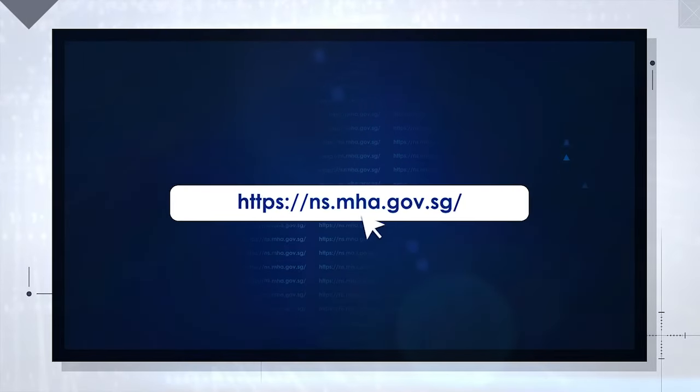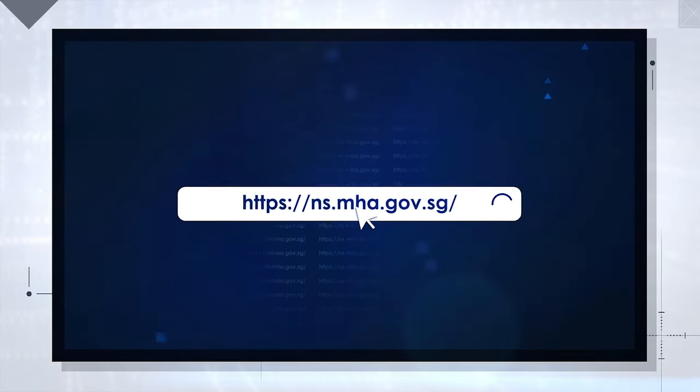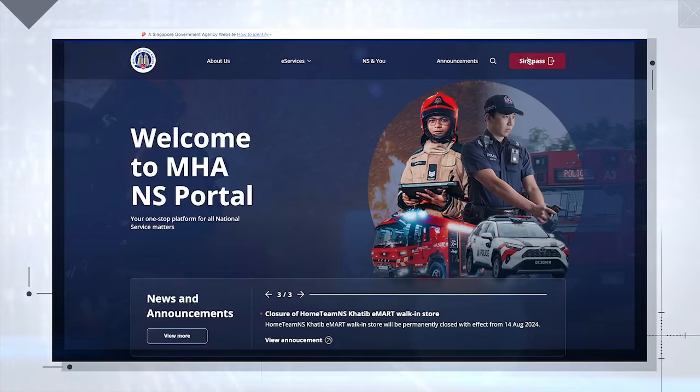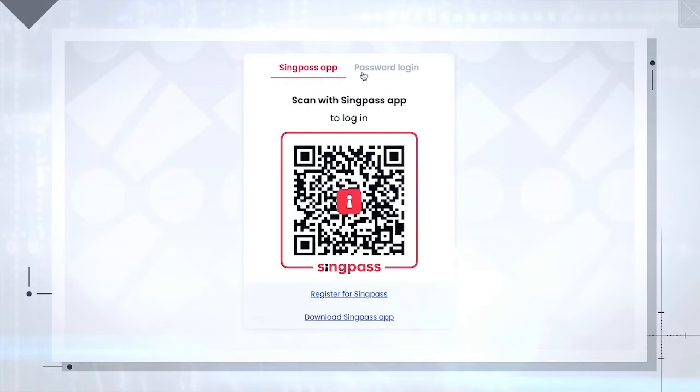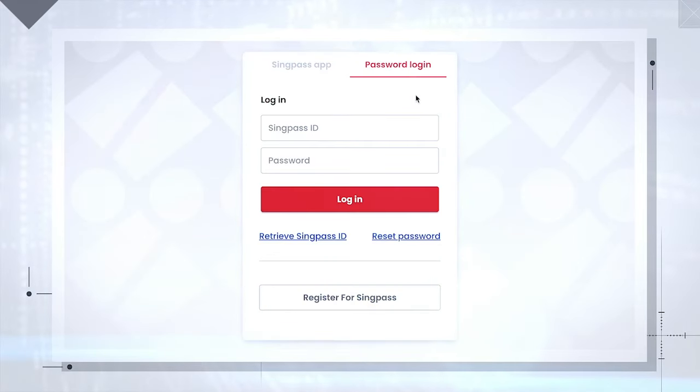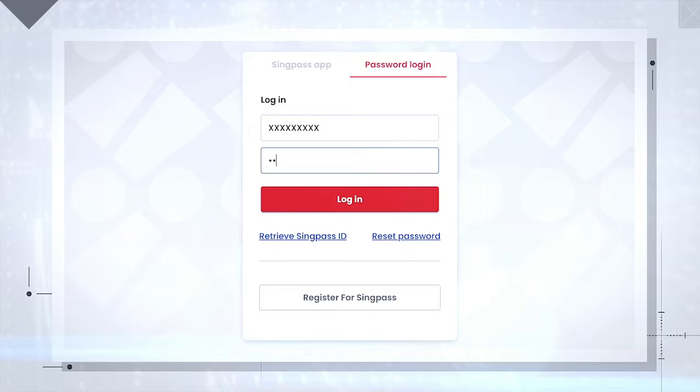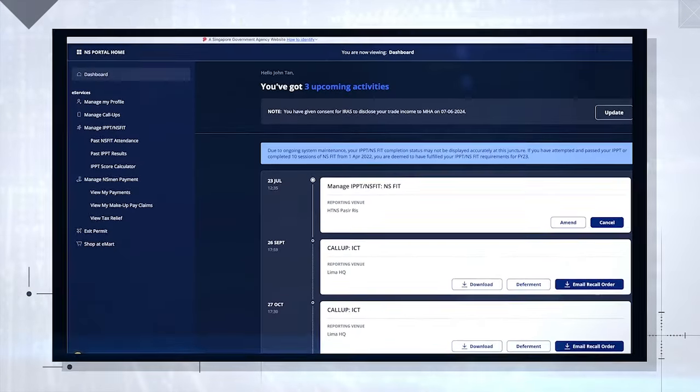Enter URL on your browser and click SingPass. You may scan the QR code or type in your NRIC and password to log in.